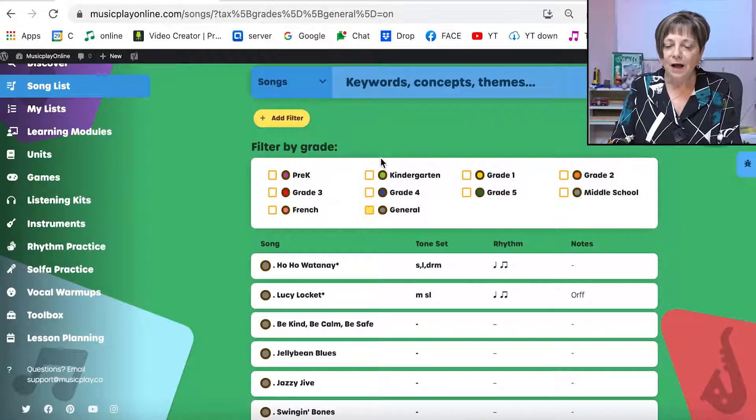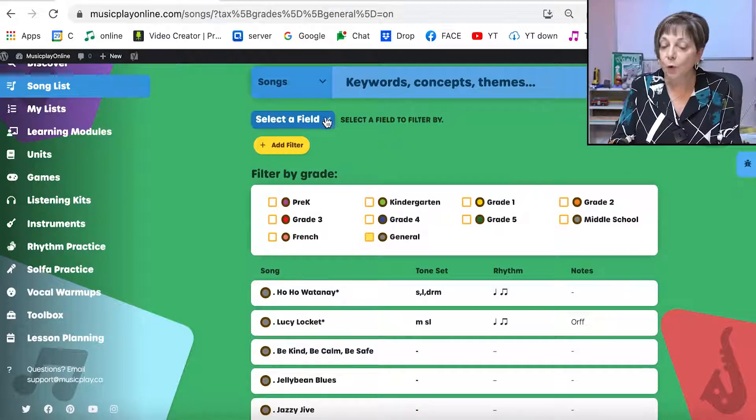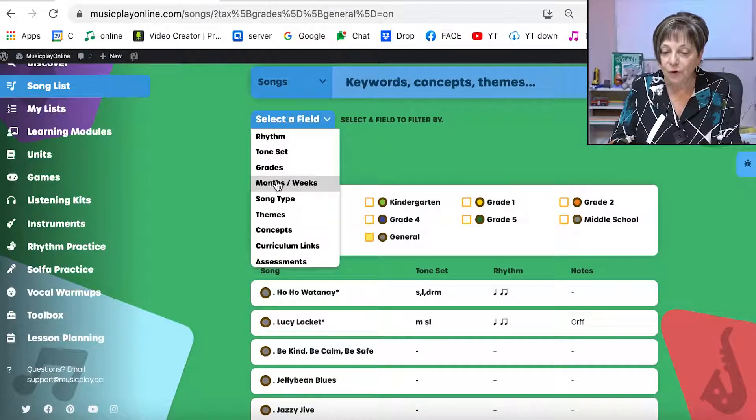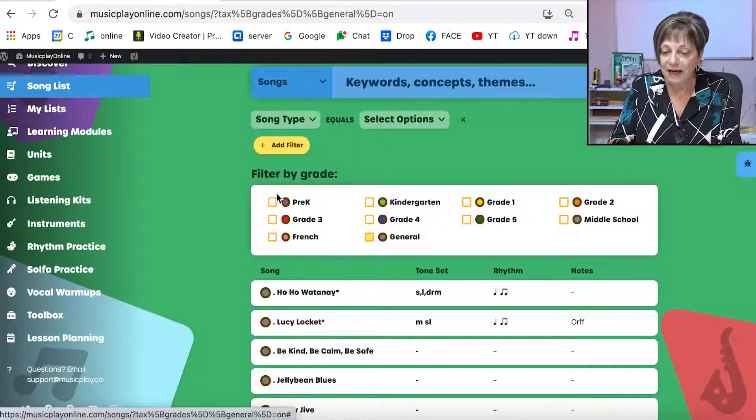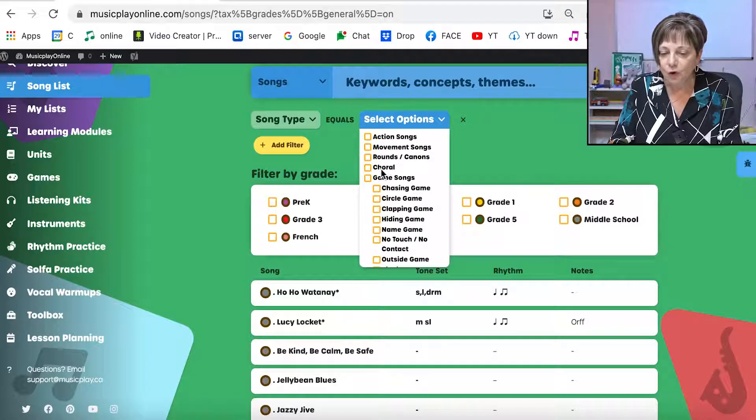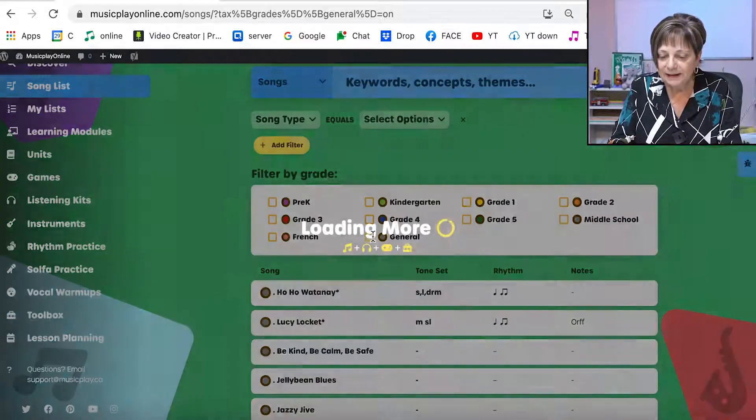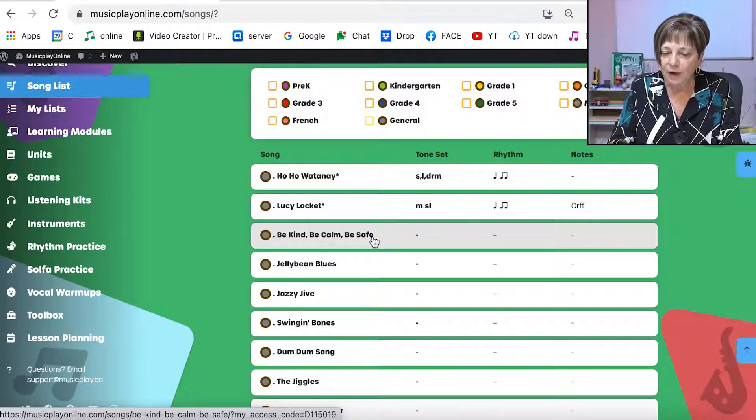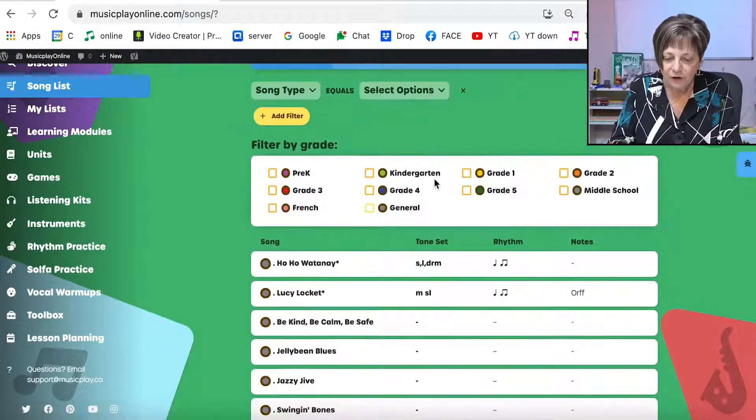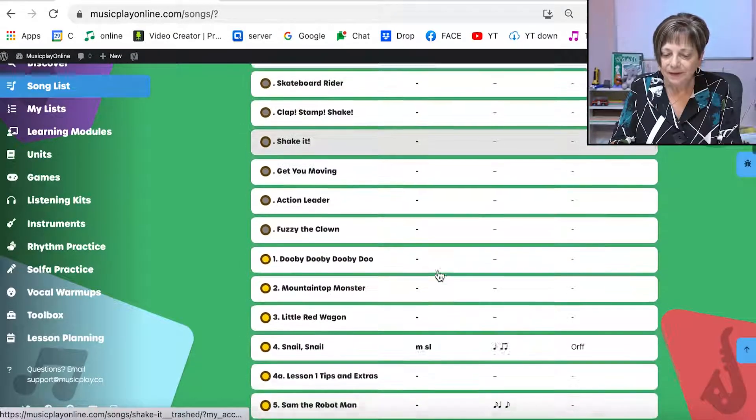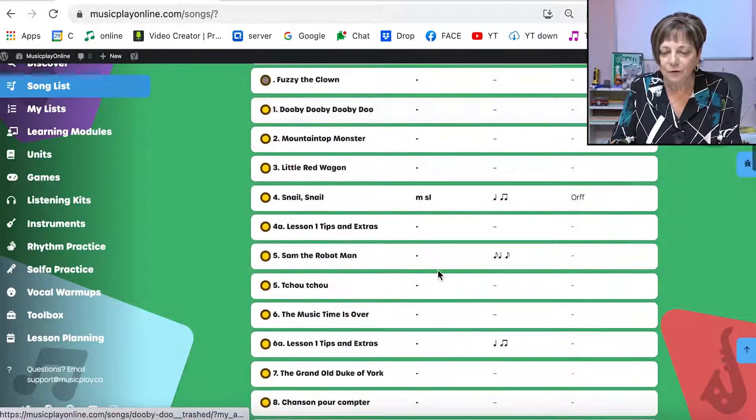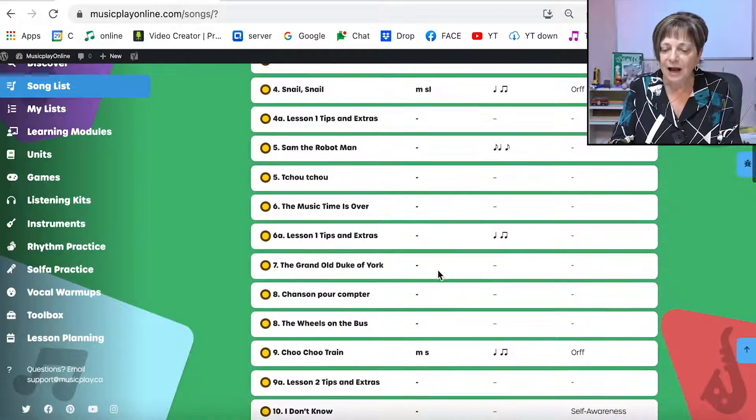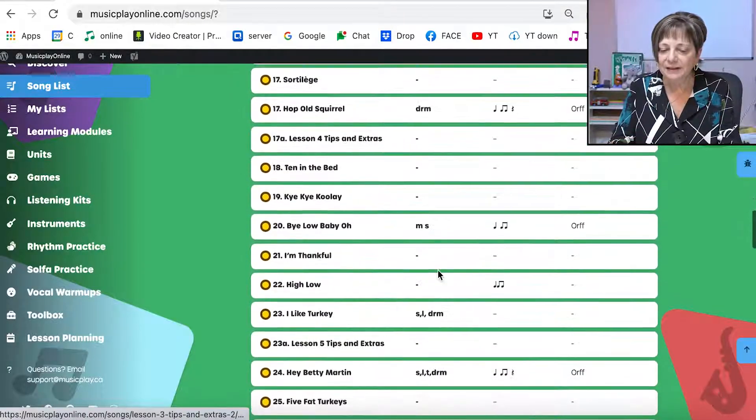If I want to look for choral music, for example, I would go to song type, select choral, and I'm going to unselect general. And now I've got a lovely list of choral pieces. And I have choral pieces from the general, I have choral pieces from every grade level.